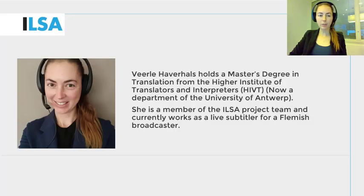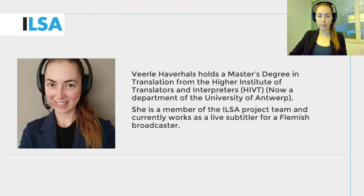Hello, my name is Wierle Haverals and I work for the University of Antwerp, Belgium.